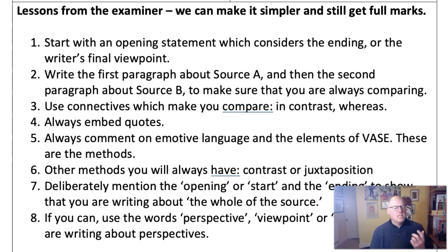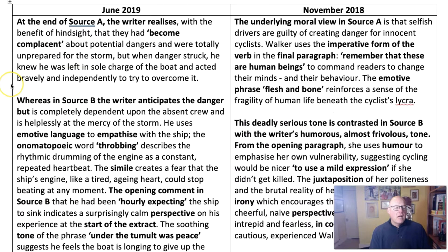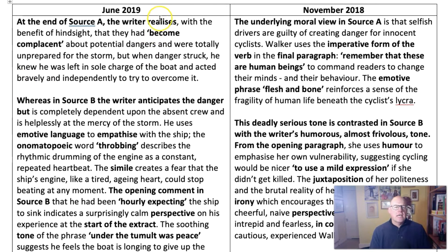Simple, yet amazing advice which comes directly from the examiner. In the video, I'm going to teach you these eight things. These techniques and the method all come from the examiner's own answers to the questions in the June 2019 paper and the November 2018 paper.